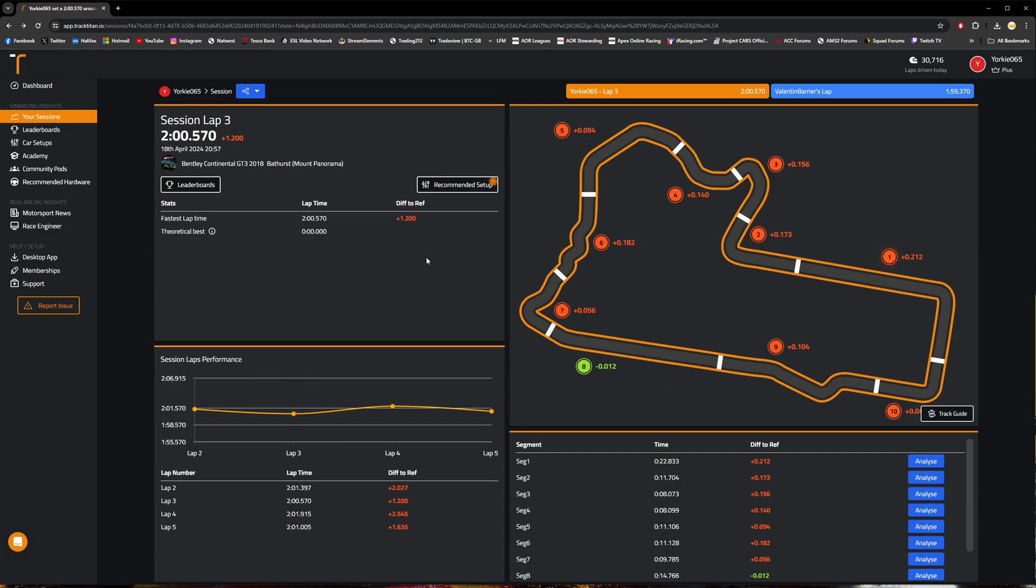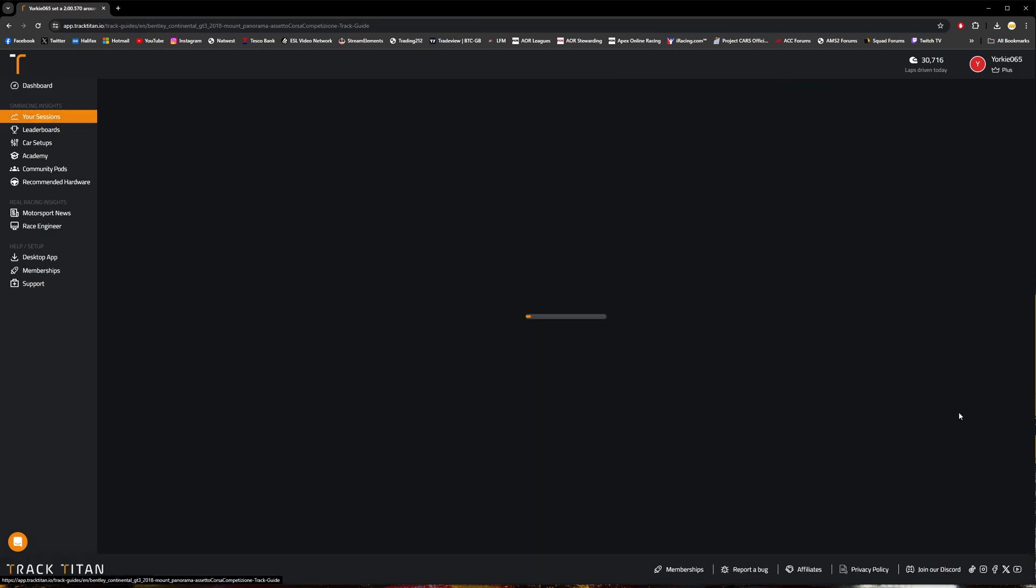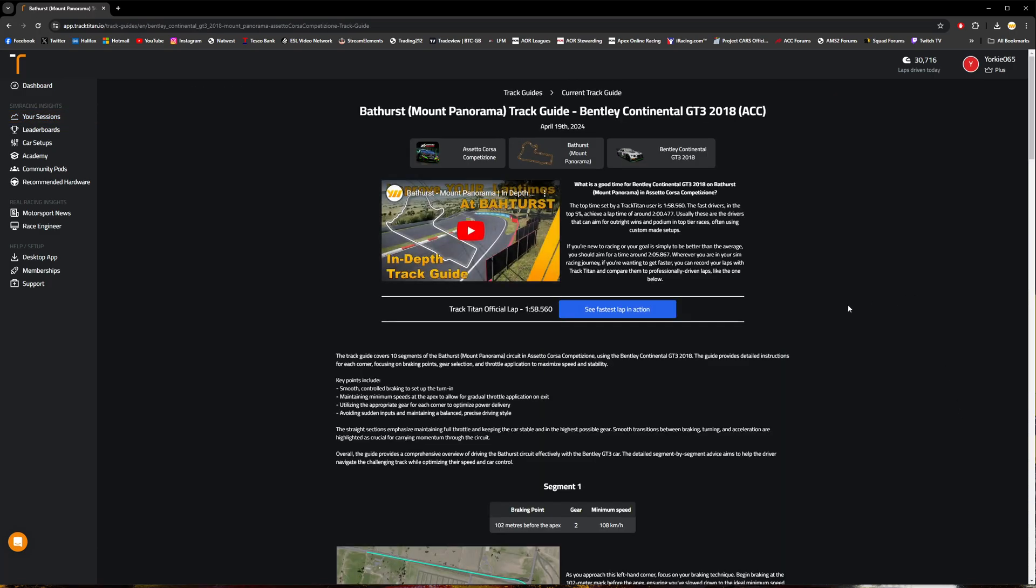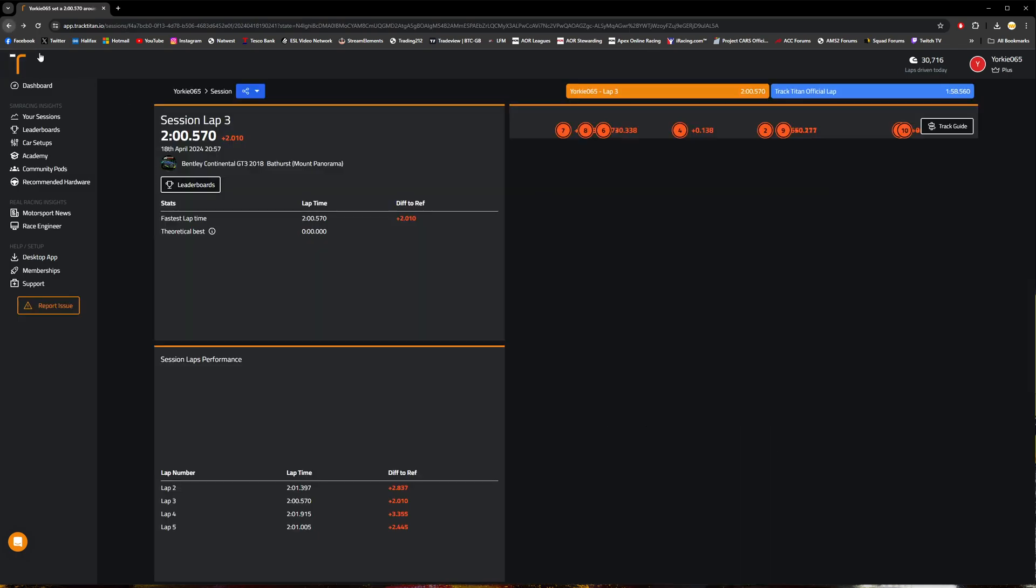If you're struggling for a setup, there is a button here that will take you to a page that will allow you to purchase a setup from the HiMo setups community, obviously very competitive. If you're in ACC, clicking on this track guide button will take you to a page where you can view my in-depth track guide series and the track guide for the specific circuit that you are analyzing.